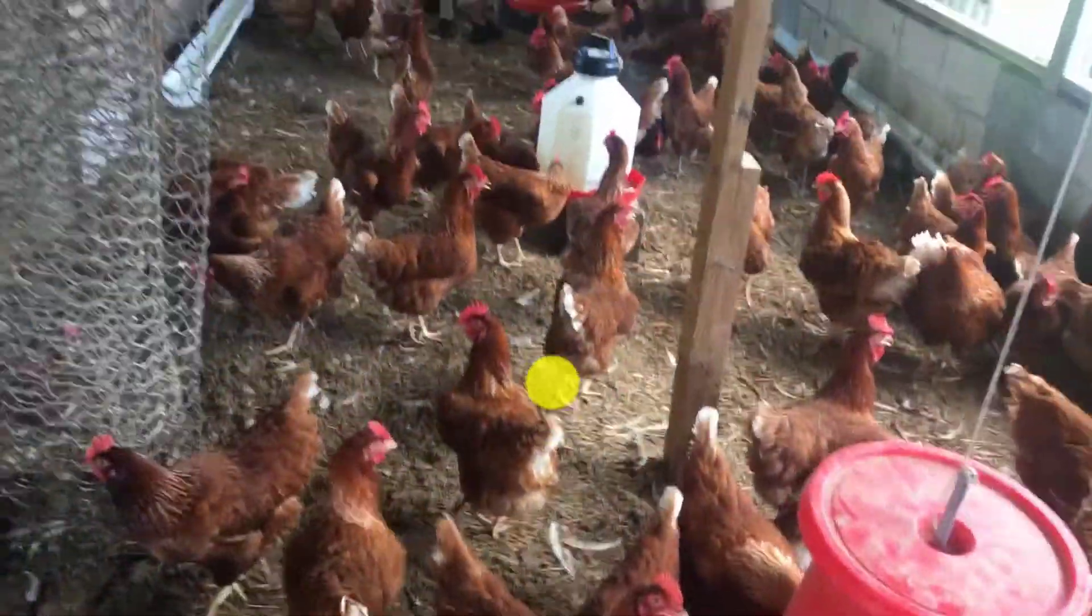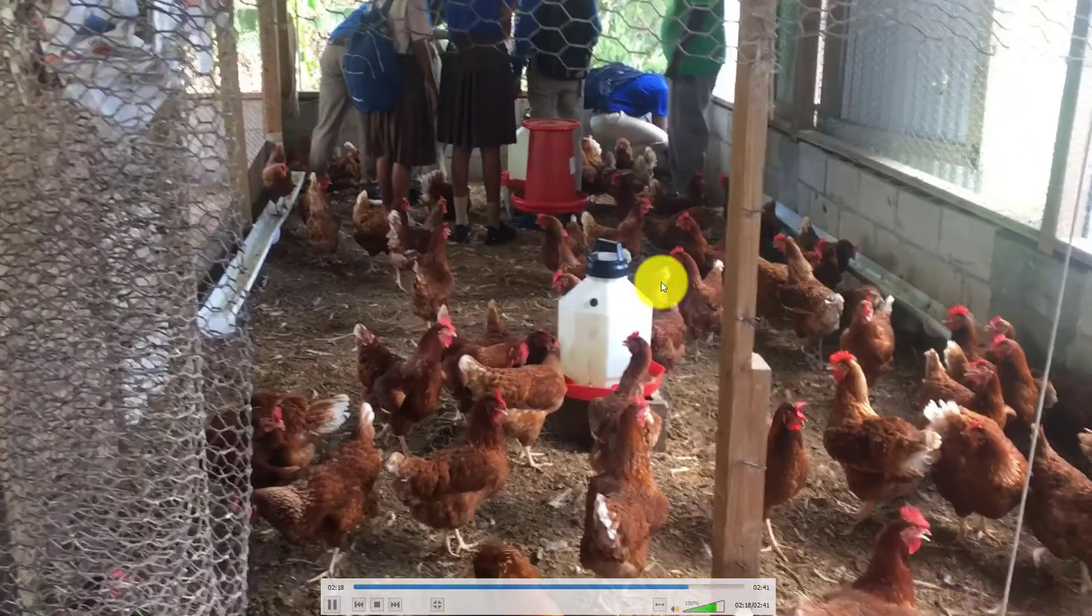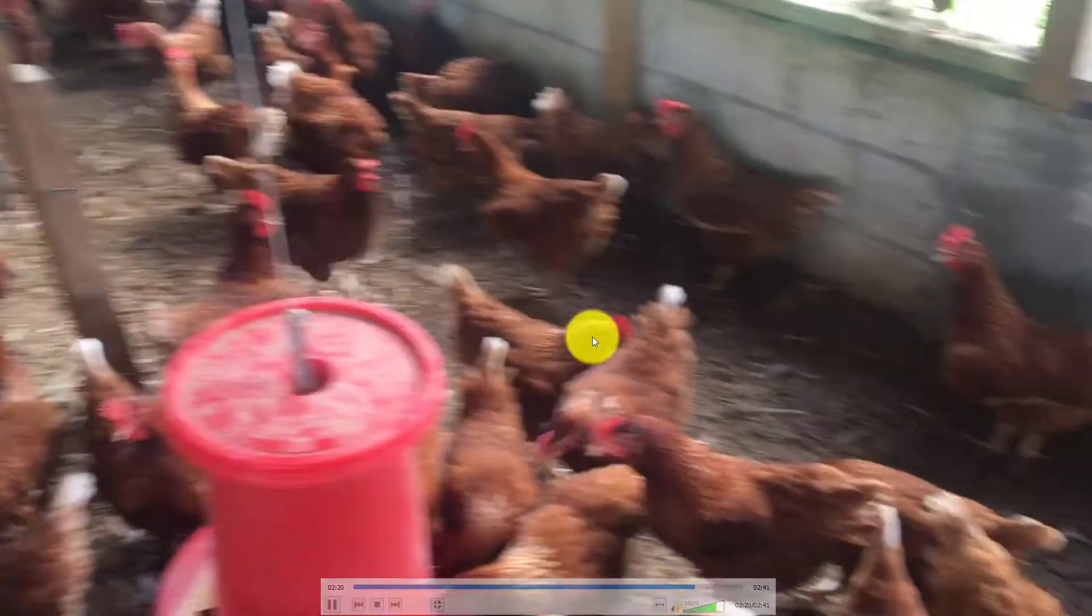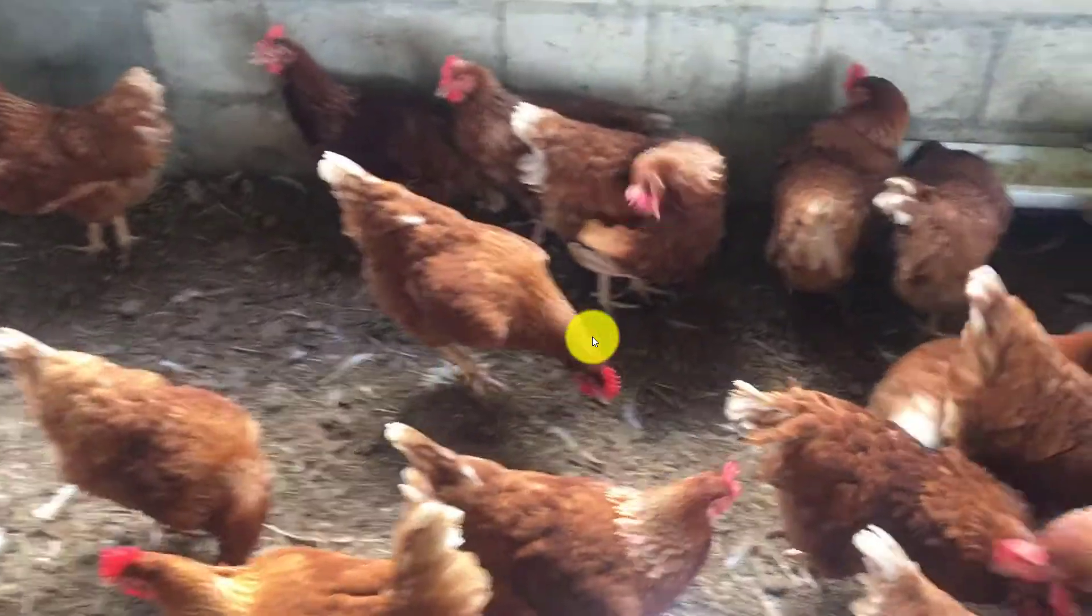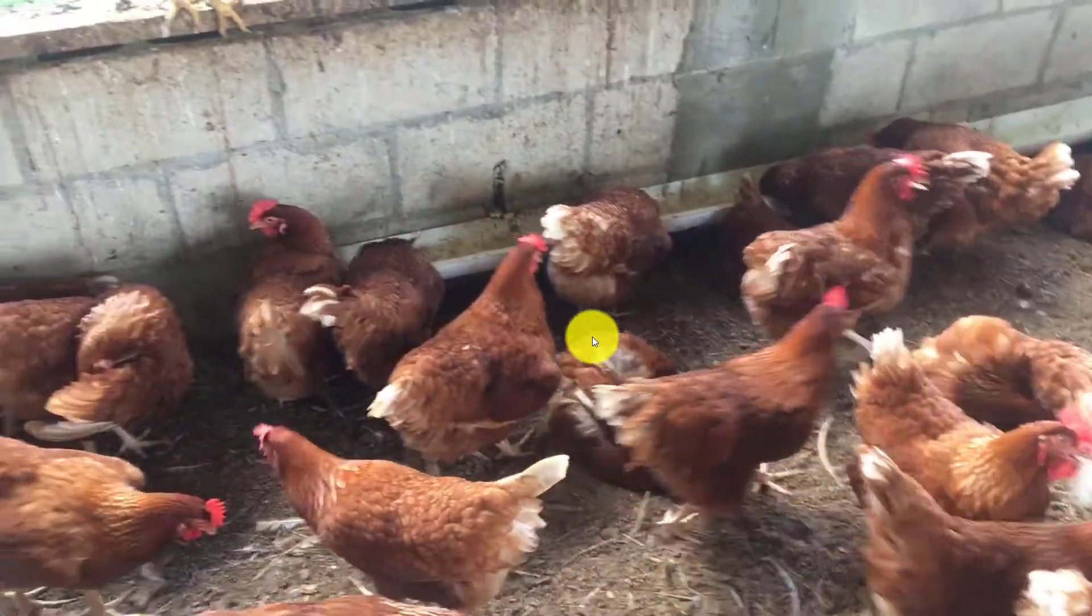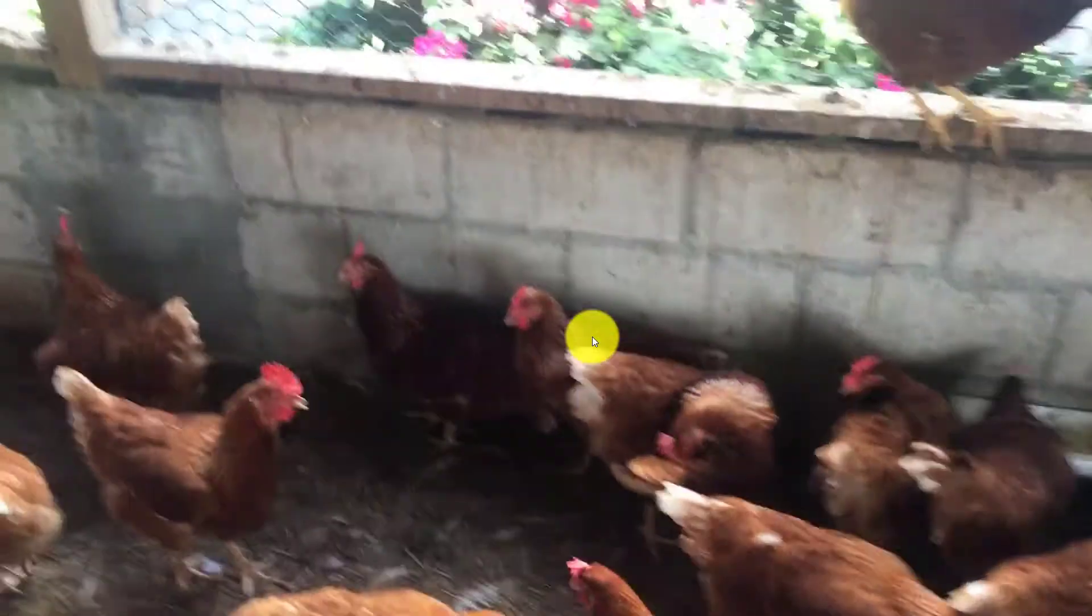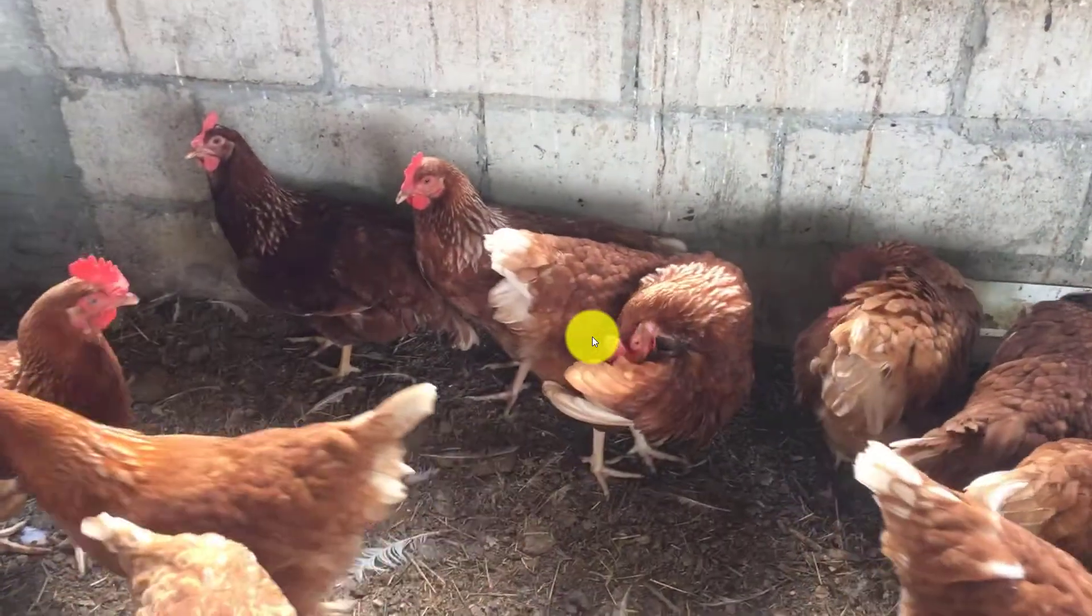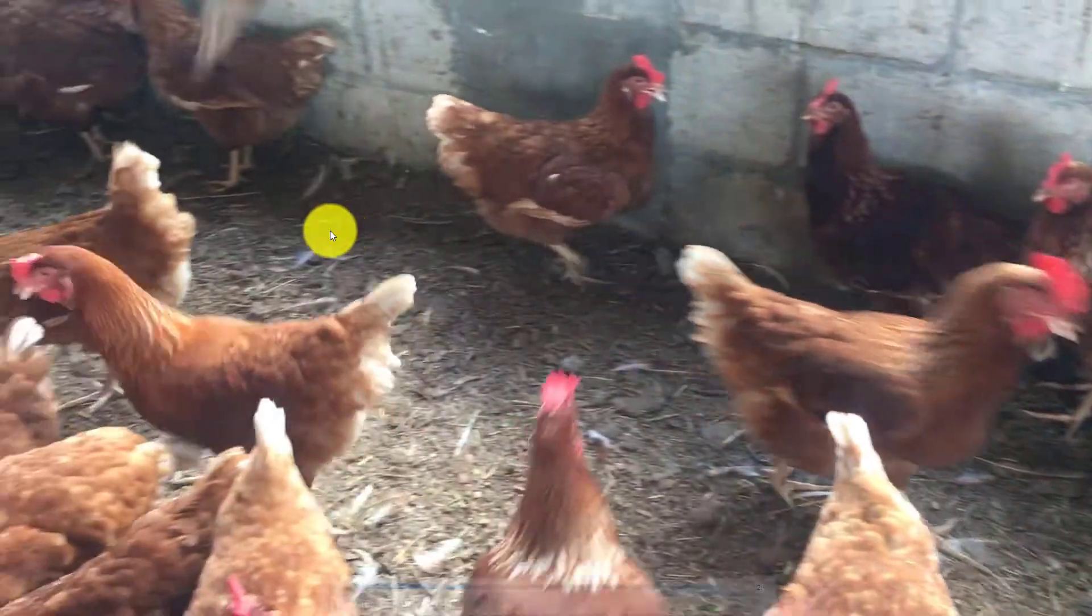And the main reason for this is to prevent what you call cannibalism, where the birds would end up picking each other. Sometimes they pick each other to death, pick up the feathers, pick each other until they start bleeding. So you have to de-beak your birds so that they do not pick and cannibalize each other.